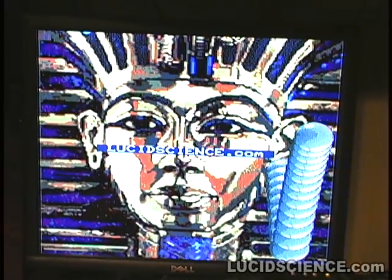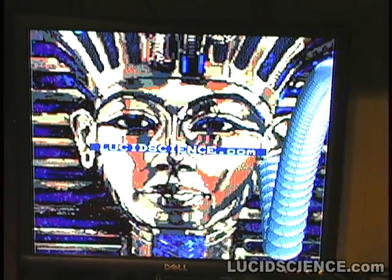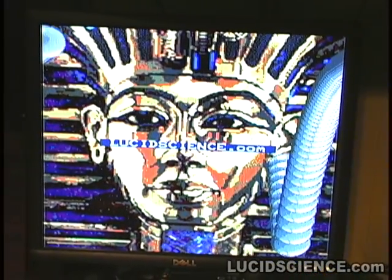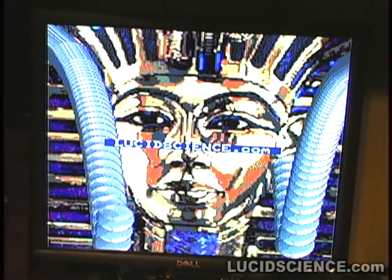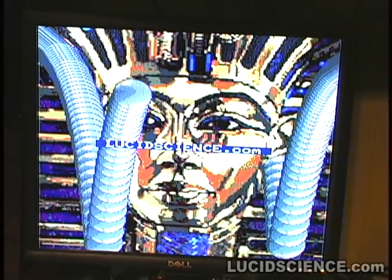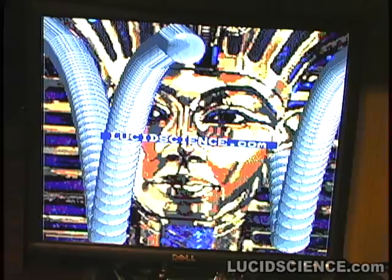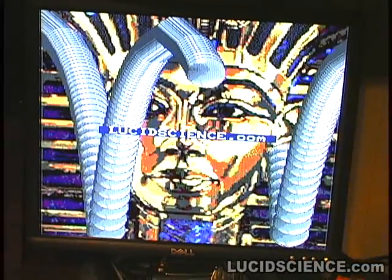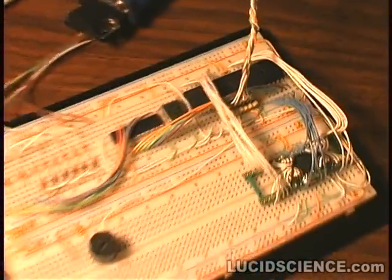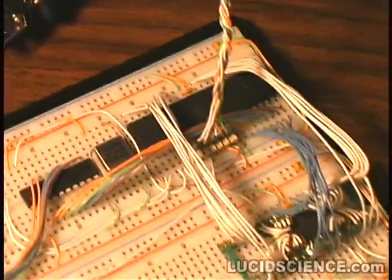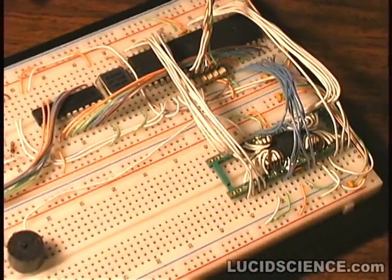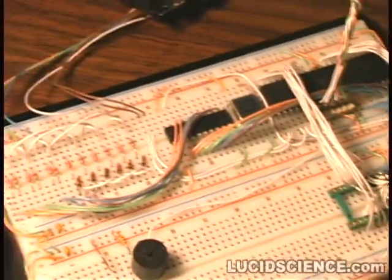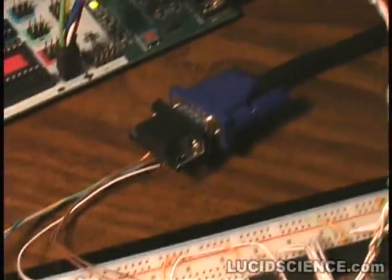With the addition of the external SRAM to hold the graphics, higher resolution text and smooth moving animations are now possible. The AVR draws all graphics from the external memory, feeding pixel data through a buffer into the resistor DAC and then out to the VGA monitor.